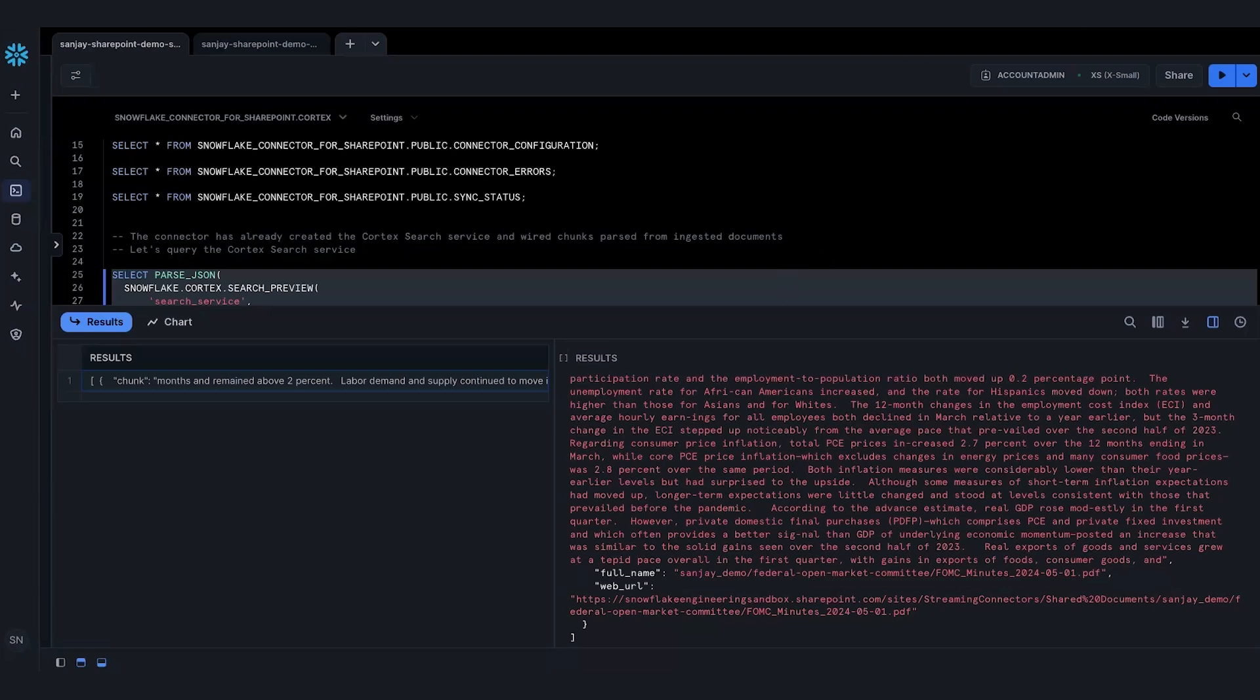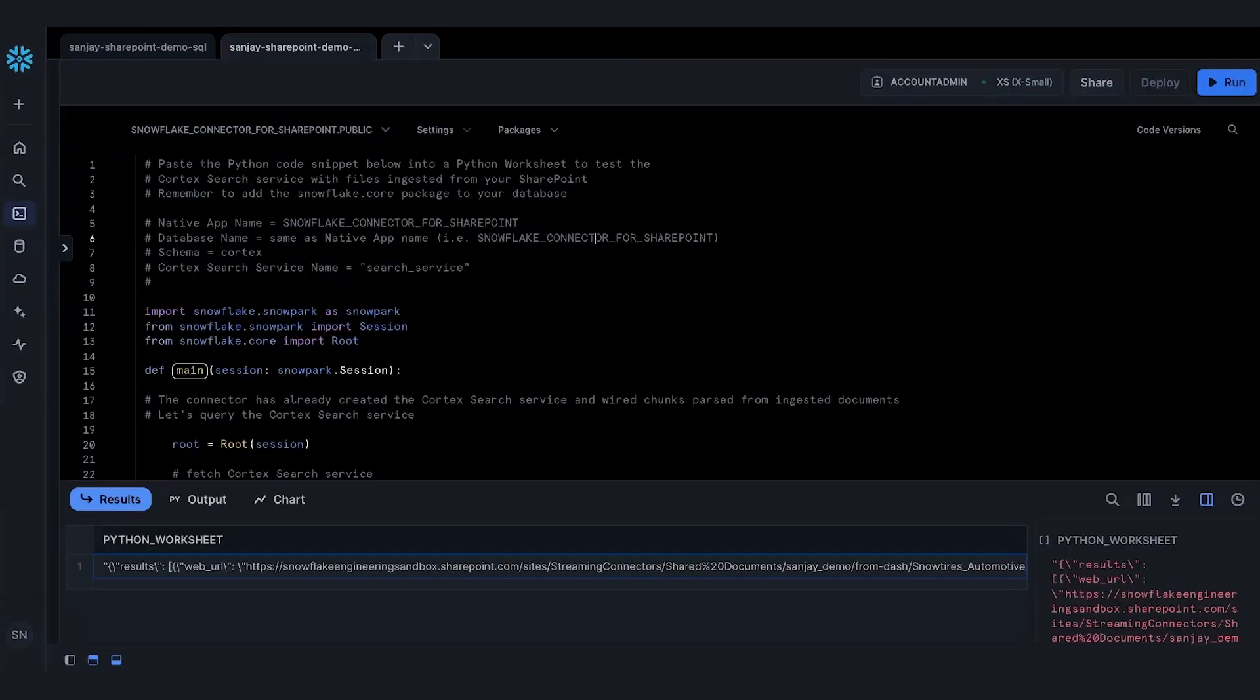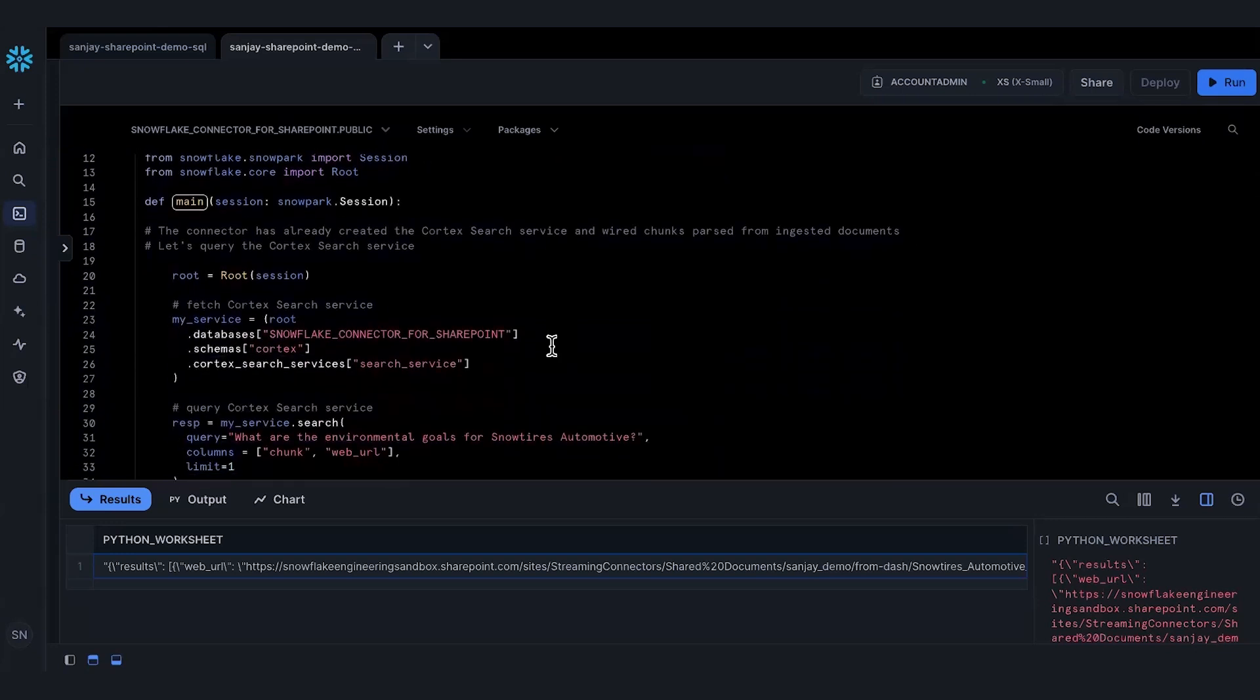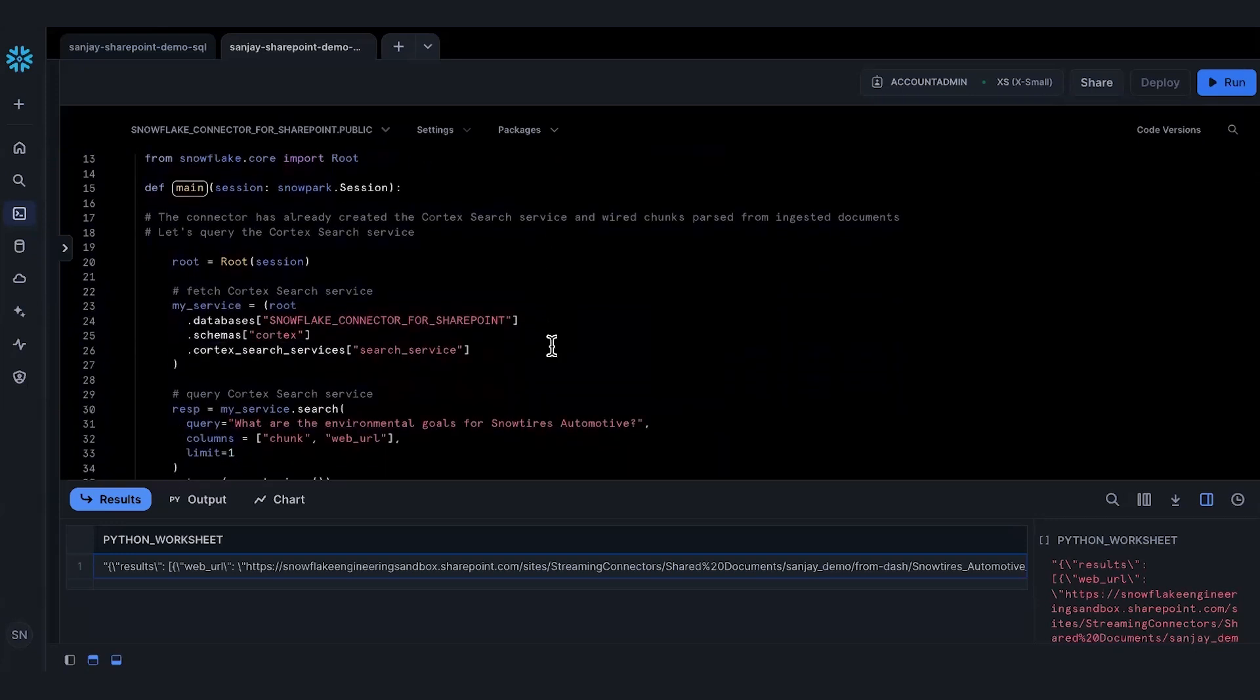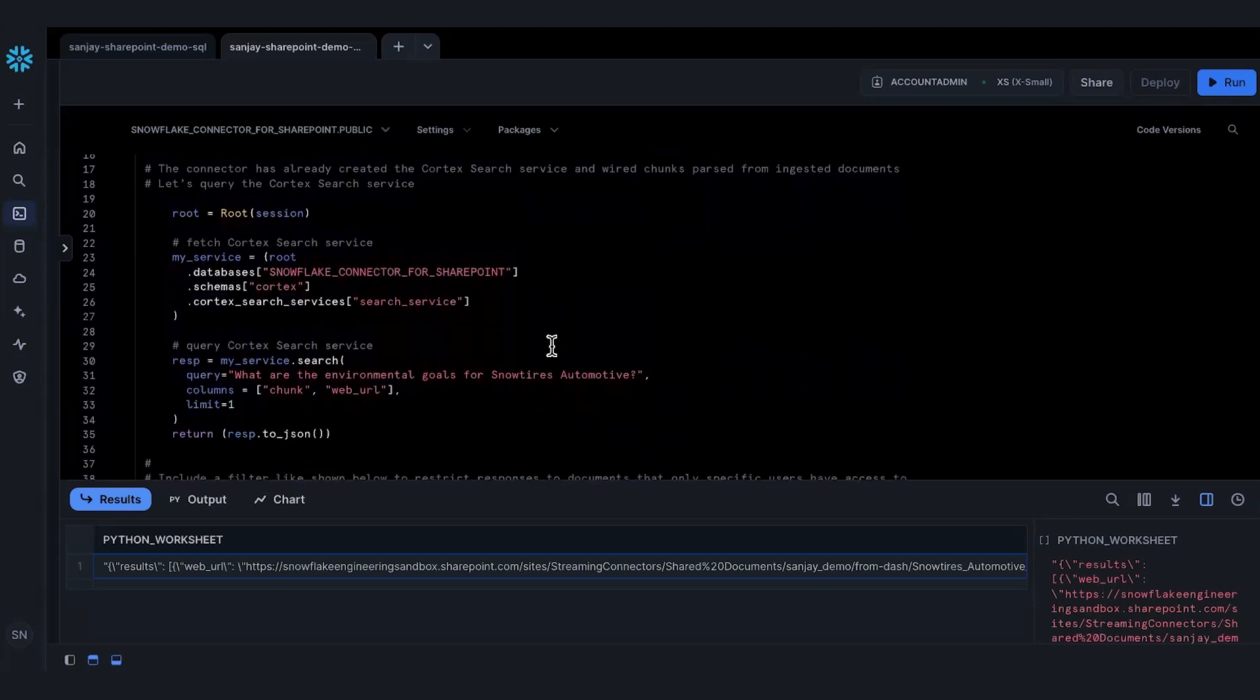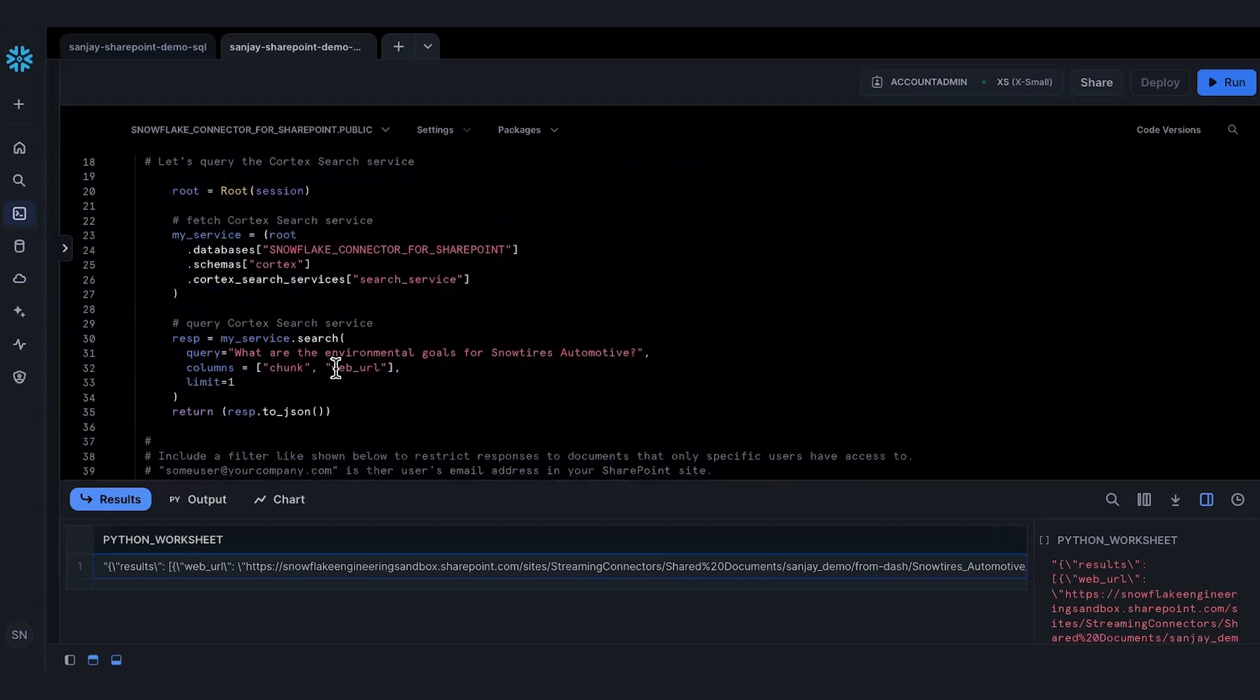Let me switch context and show you the Python demo. This is my Python worksheet. Similar demo as SQL, but I'm going to ask it a different question. I'm going to get the service like I did before, and by the way, this whole example code snippet is actually from Cortex Search documentation, so you can follow that along as well. In this case, I'm going to ask a different question.